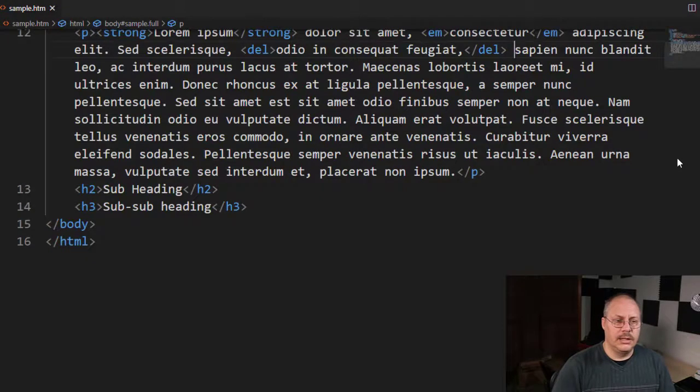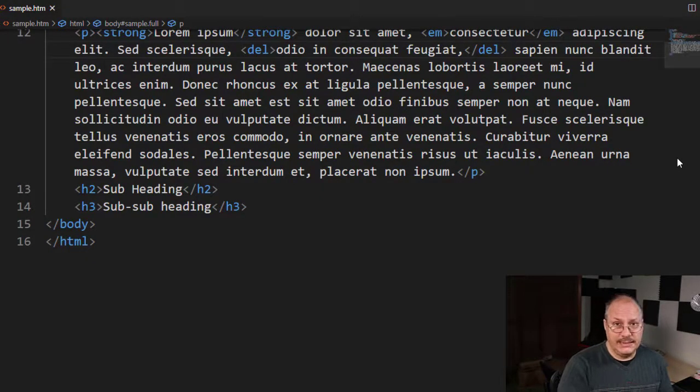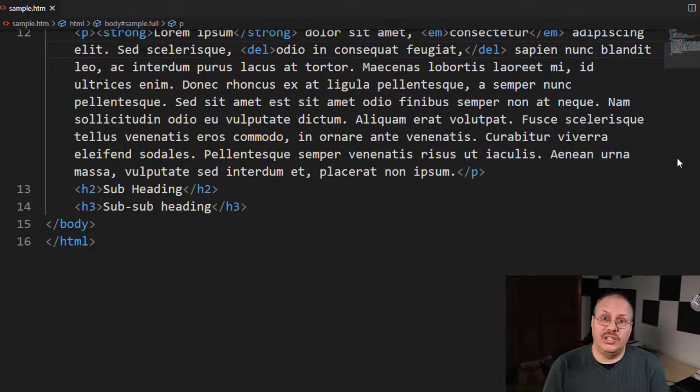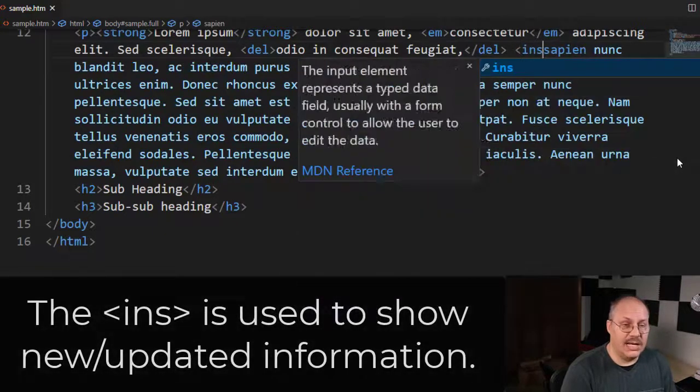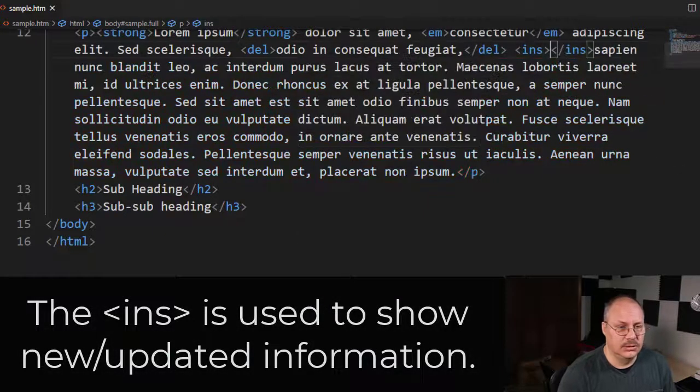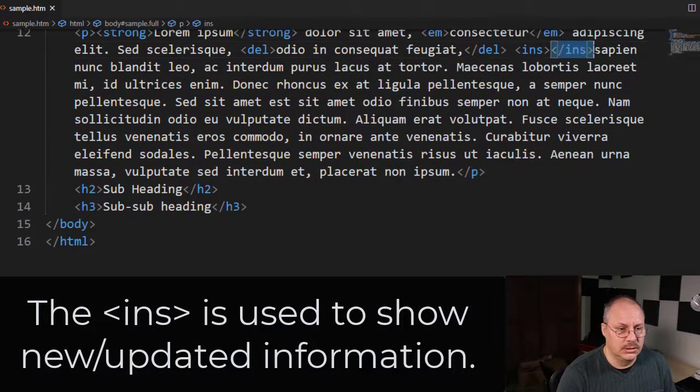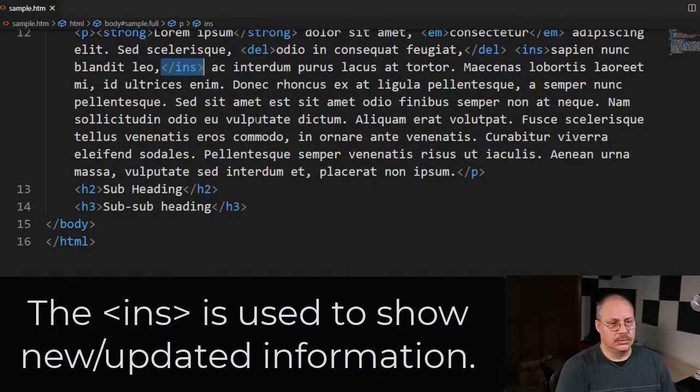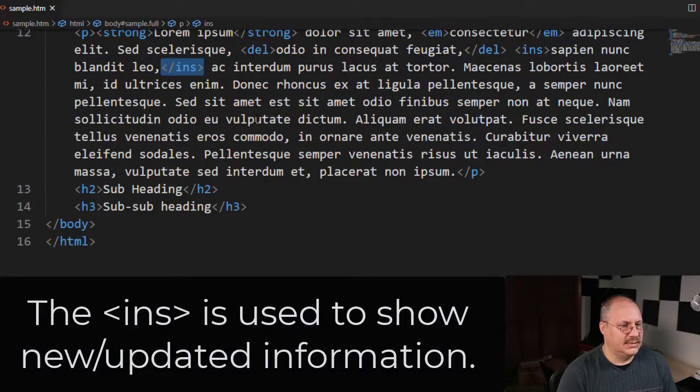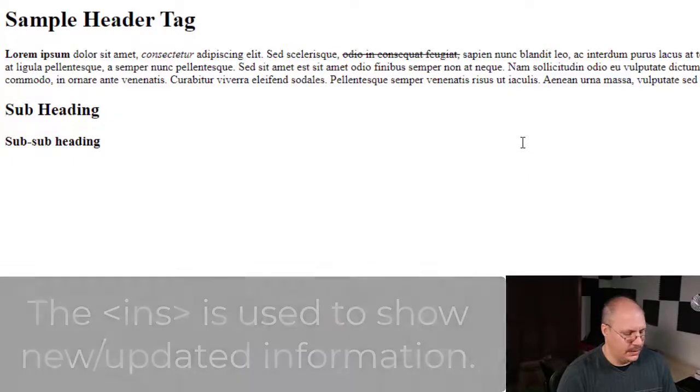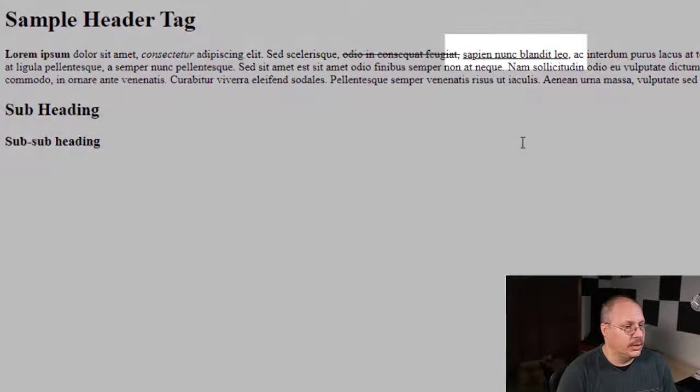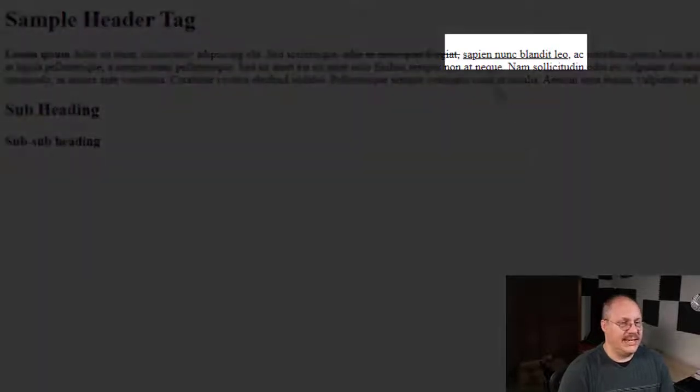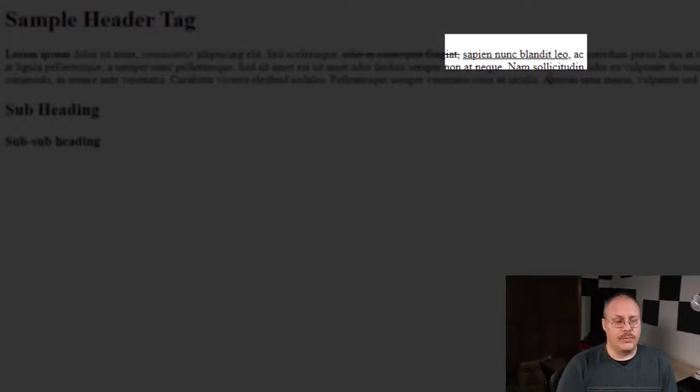Now often, a lot of times, if we move something to delete it, we'll also need to insert something. And there is an INS tag for insert. I'm just going to move that in there like that. Save that file. And when we reload it, you'll notice that now that text has an underline. It's to highlight the fact that it's new.